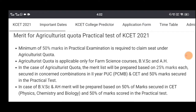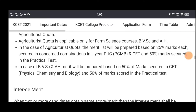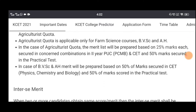We are going to apply for the CET max. If you apply for the BVSC and EAH courses, we are going to apply for 50% of CET, covering physics and biology. We will apply for the CET and start to raise the merit.